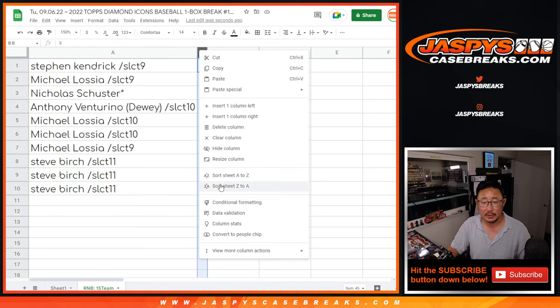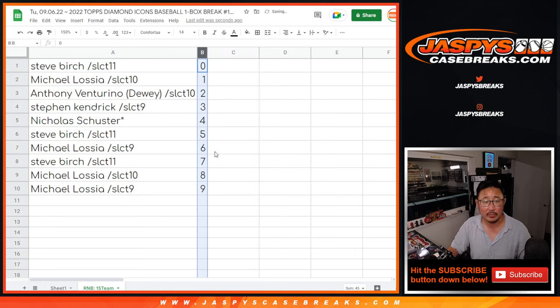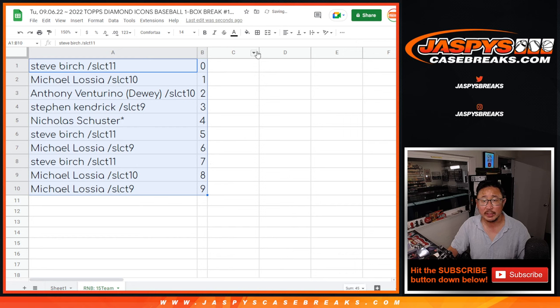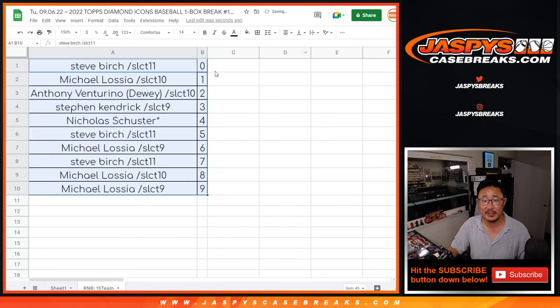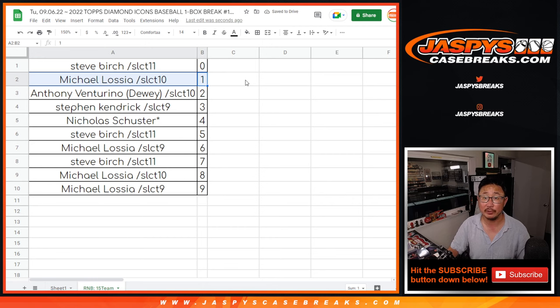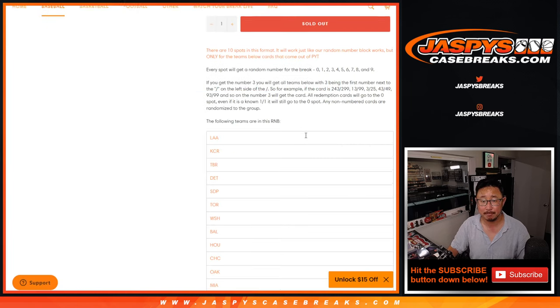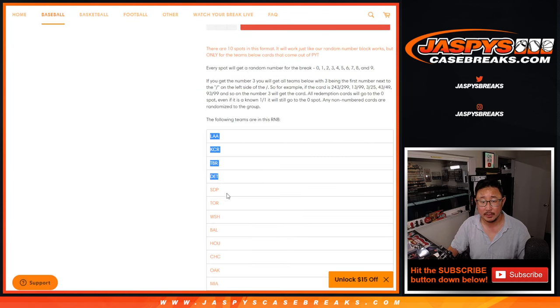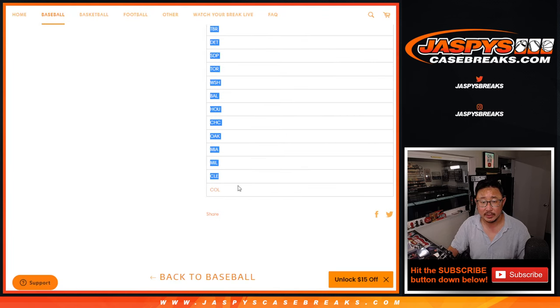So let's sort by number here. So zero gets any and all redemption for those 15 teams, including one-of-one redemptions. But Michael, you'll still get live one-of-ones. So let's get all those team names on here as well.